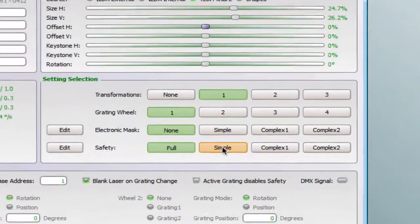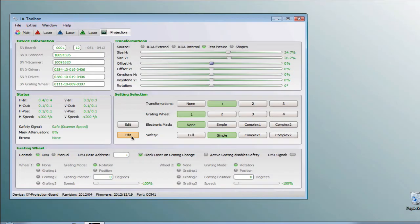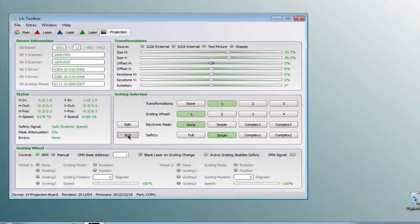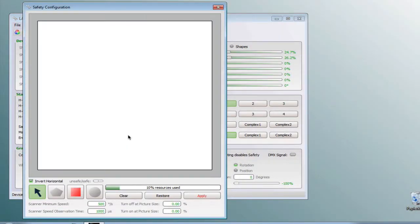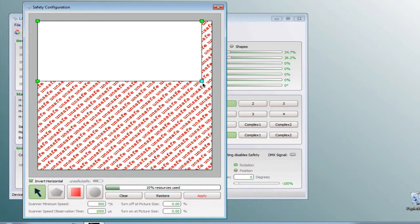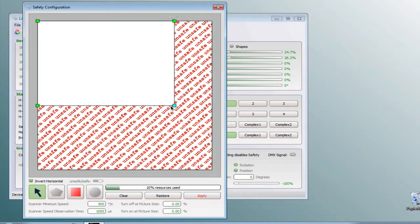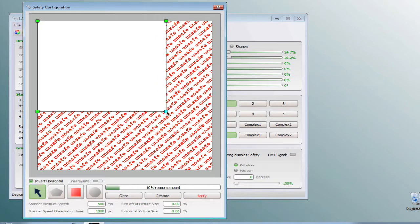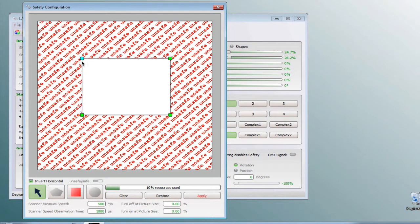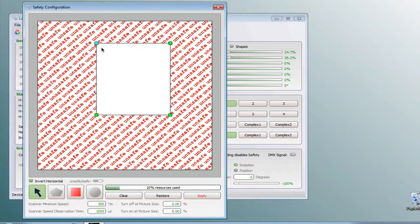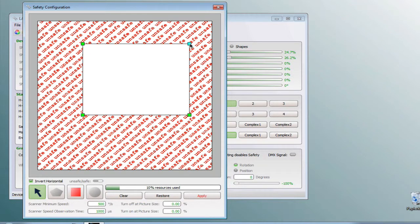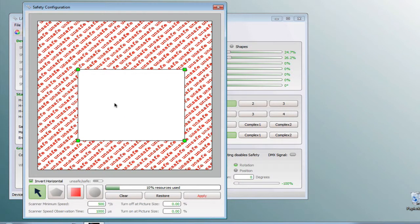I will choose at first the simple area and by clicking onto the edit button the edit window will open up. In the simple editor it's only possible to change a square to mark the safe or unsafe area. By clicking onto the edges you can change the size and by clicking into the square you move the position of the square to change the safe or unsafe area. Don't forget to press the apply button to save your setting.